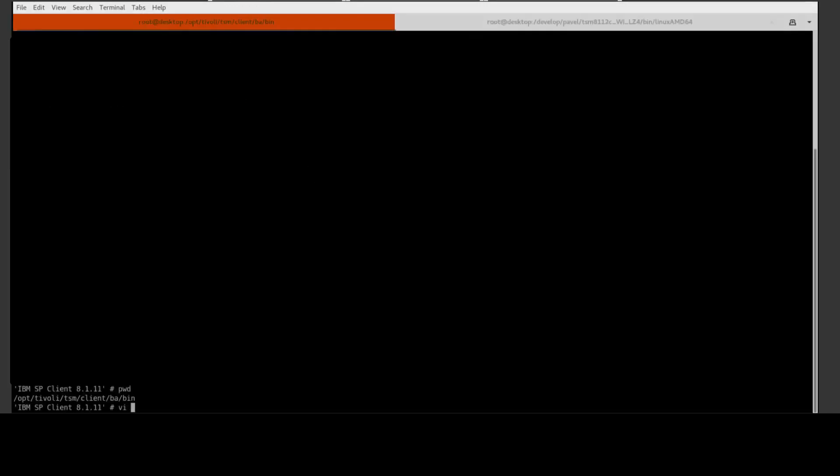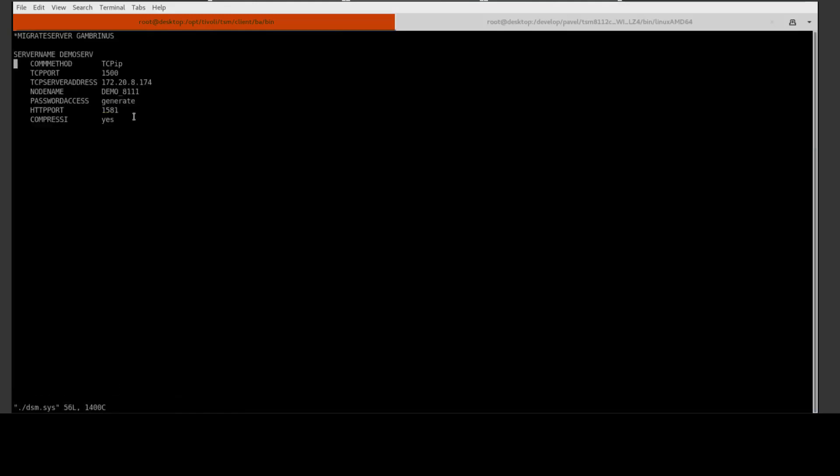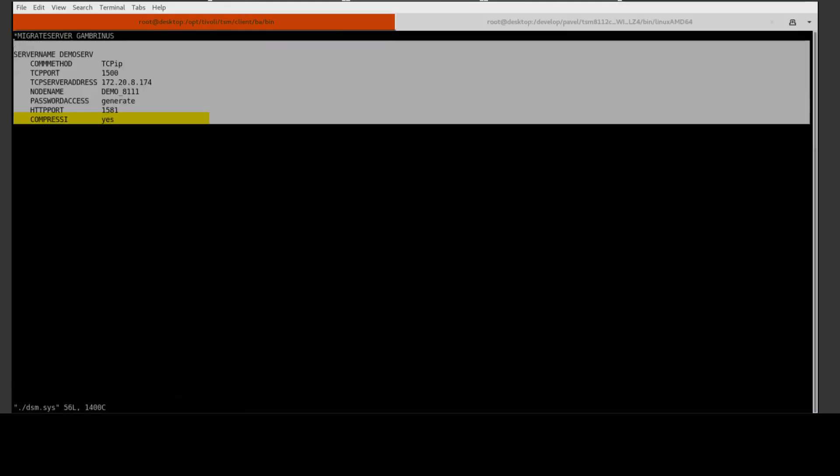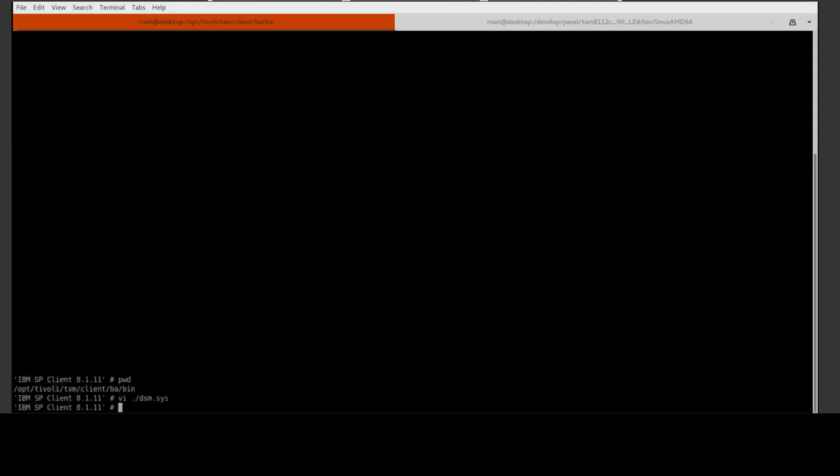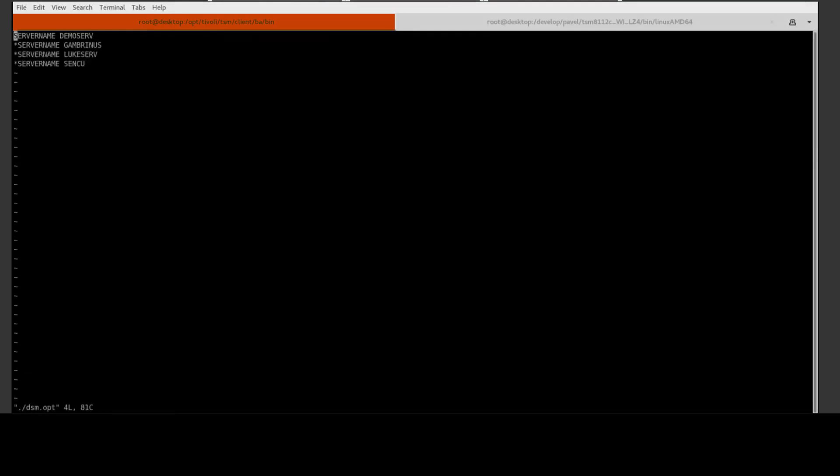On this 8.1.11 Spectrum Protect backup client, if we look at the dsm.sys file, you will see that we have compression yes set for this specific machine. If we look in the dsm.opt file, you'll see we've taken the default which would be compress always yes.